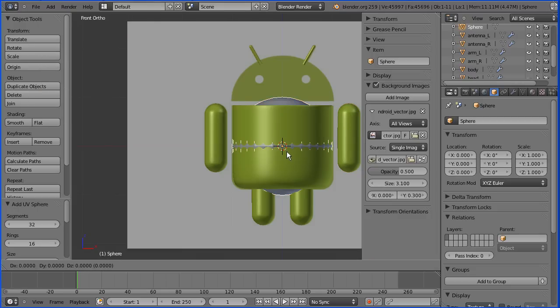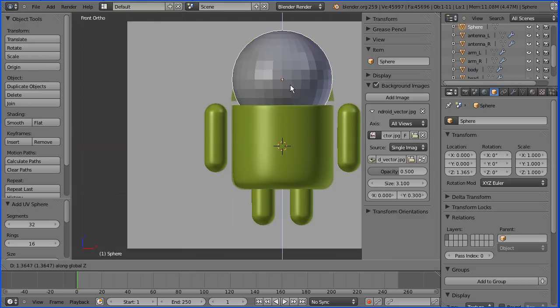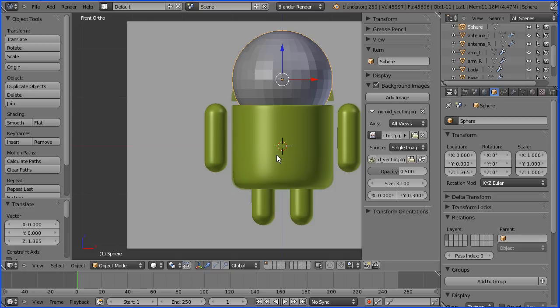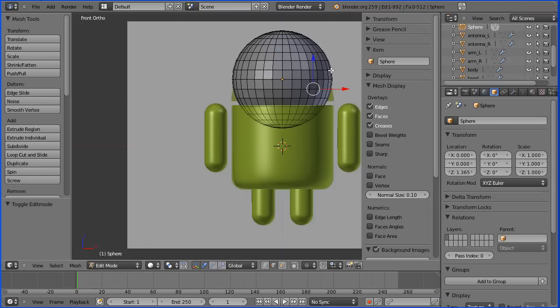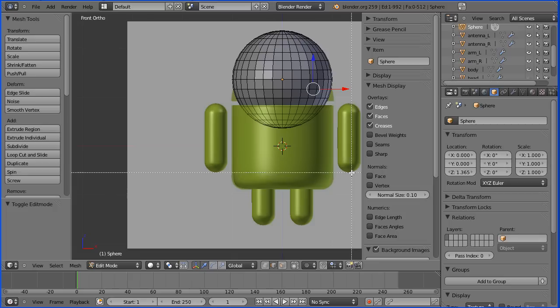I'm going to go into edit mode and select an edge from the middle of the sphere. B for box select and drag out most of the sphere.